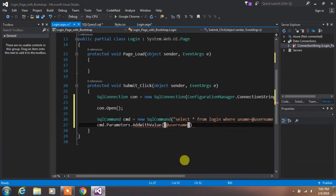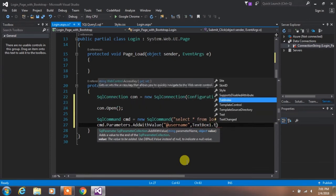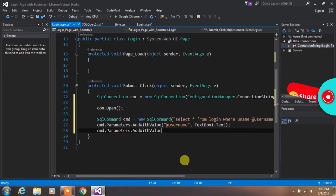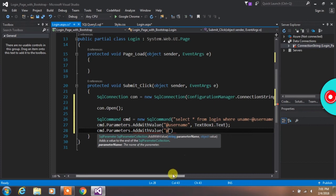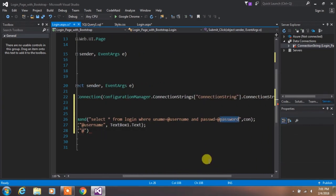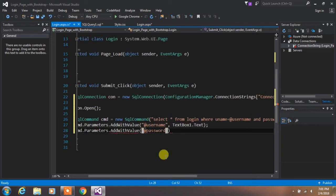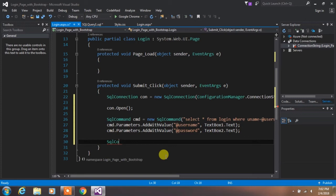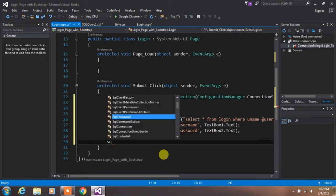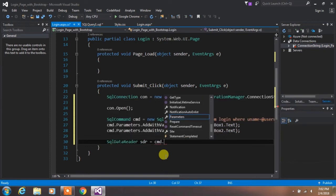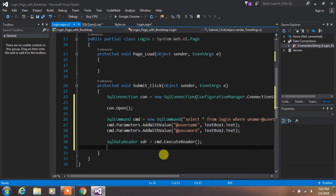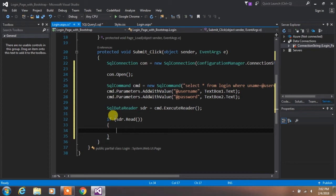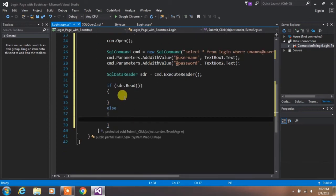Type cmd.Parameters.AddWithValue("@username", TextBox1.Text) to pass the TextBox1 value to the username parameter. Then type cmd.Parameters.AddWithValue("@password", TextBox2.Text) to pass the TextBox2 value to the password parameter. Then create a SqlDataReader and use an if statement with sqldatareader.Read() method, along with an else statement.